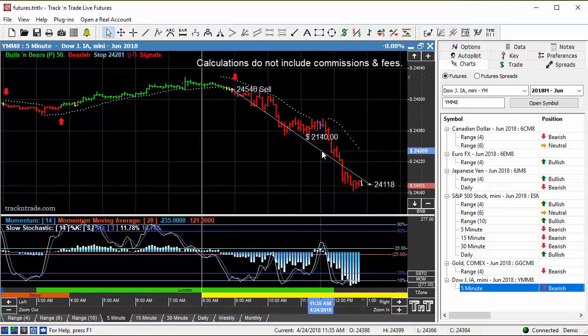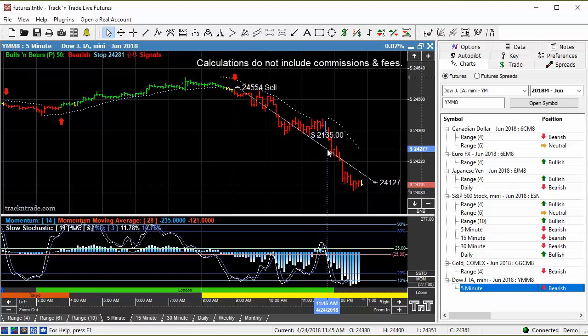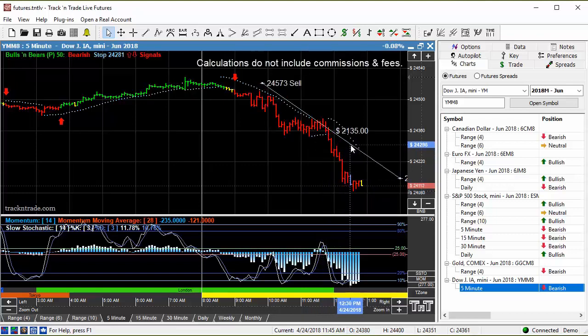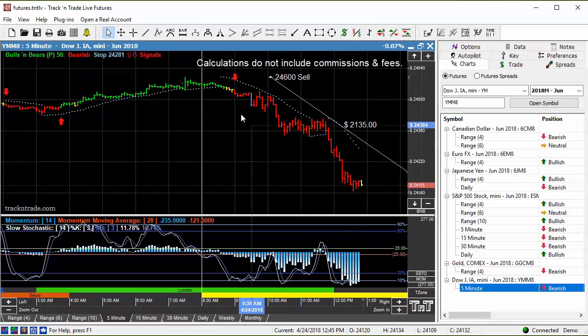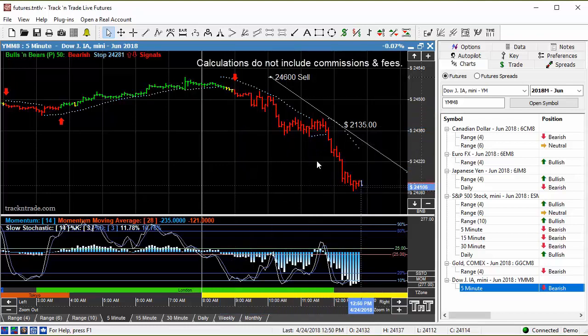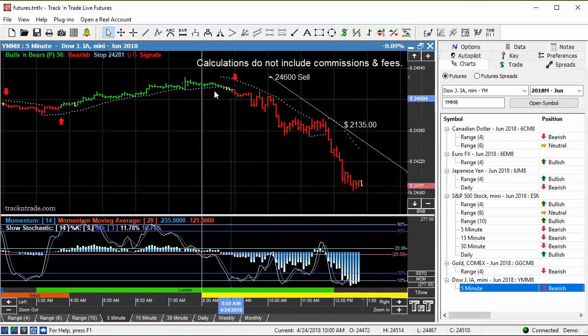Rather than staying down on the smaller timeframe, down on the range bar six, we can always move out to the longer-term timeframe. And again, the five-minute chart is a long-term chart for the range bar six. The range bar six is a very small timeframe.